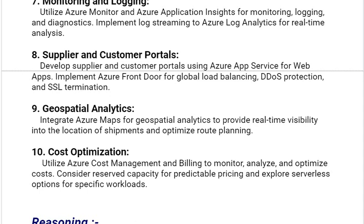Our ninth solution is Geospatial Analytics. Integrate Azure Maps for geospatial analytics to provide real-time visibility into the location of shipments and optimize route planning. Our tenth and last solution is Cost Optimization. Utilize Azure Cost Management and Billing to monitor, analyze, and optimize costs. Consider reserved capacity for predictable pricing and explore serverless options for specific workloads.